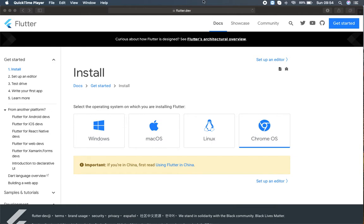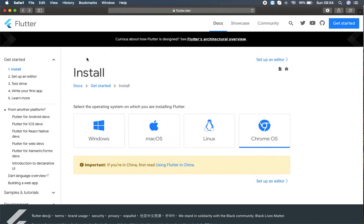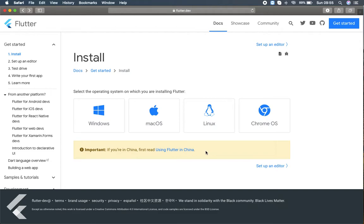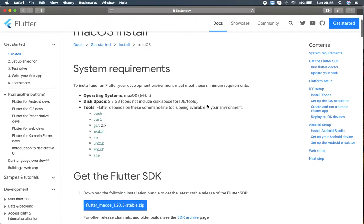First of all, I'm going to the URL flutter.dev/docs/get-started/install. Here you can find the installation process and all the details. You can select the operating system on which you are installing Flutter — Windows, macOS, or Linux. I'm using macOS so I'll select that. I need to mention that if you are based in China, you need to read the 'Using Flutter in China' section because Google services are blocked there — they have a different service provider, so check it out.